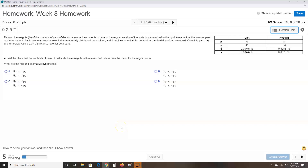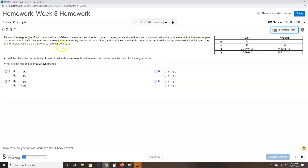Here's problem number one of homework week eight. Data on the weight in pounds of the contents of cans of diet soda versus the contents of cans of the regular version of the soda is summarized in this table. Assume that the two samples are independent simple random samples selected from normally distributed populations, and do not assume that the population standard deviations are equal. Complete parts A and B using a 0.01 significance level.